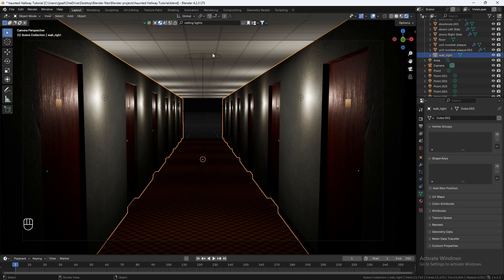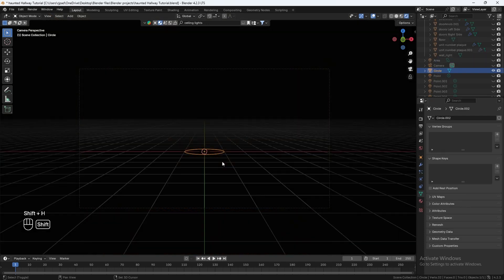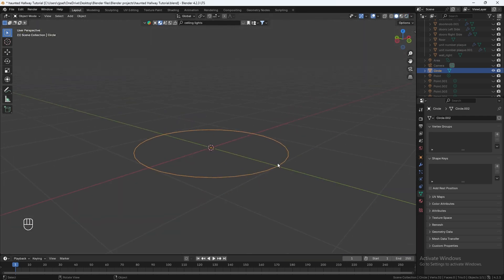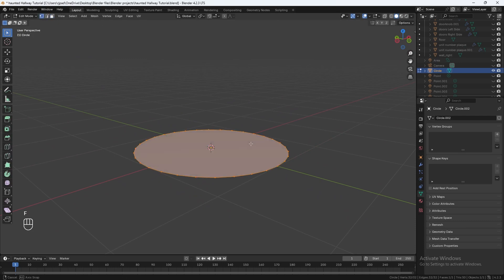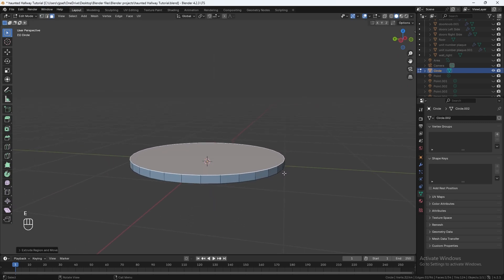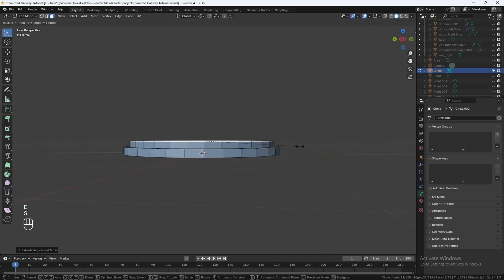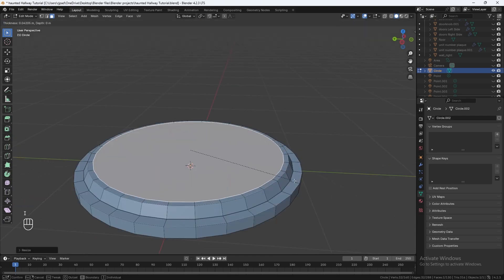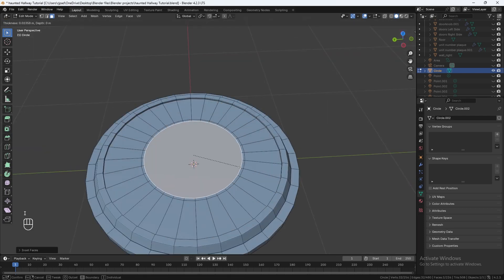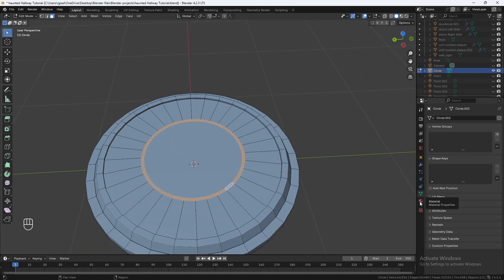Let's start with our ceiling lights. I'm going to hit Shift+A and add in a circle, then Shift+H to isolate it. Let's go into solid mode and zoom in. Go into edit mode, vertex select mode, hit F to add in a new face. Use the face select tool, select the face, hit E to extrude up, then I to add in a new face, E to extrude up again. Hit S to scale in a bit, I again to add a new face, E to extrude down, then I to add another face. Hold Alt and select the faces around to make a ring. Let's go into material properties.